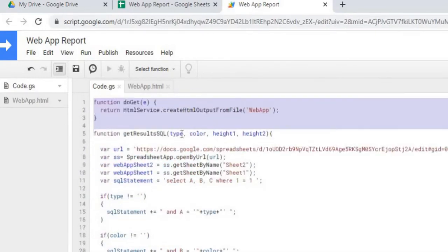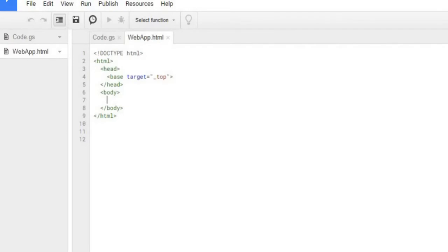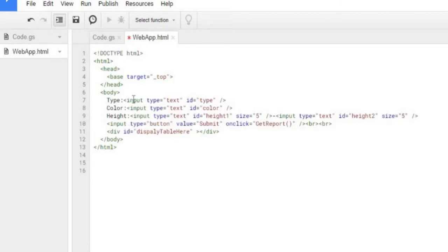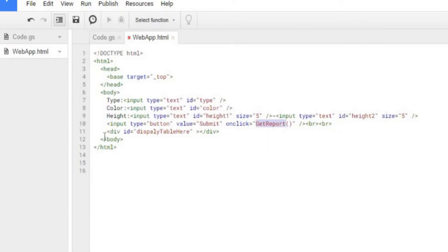Next we'll build our HTML page. First I'll add the input boxes for the filters. I have three main inputs — type, color, and height — but height consists of two inputs (height one and height two), so it's really four inputs. Height one is your lowest value and height two is your highest value, with a dash displayed between them. There's also a submit button that calls a JavaScript function called getReport, and a div tag where the results table will be displayed.